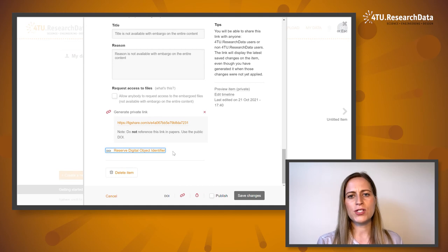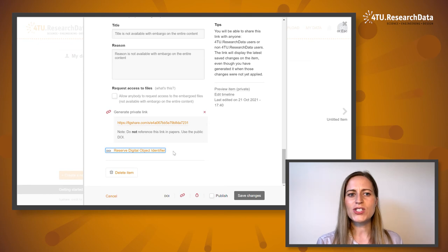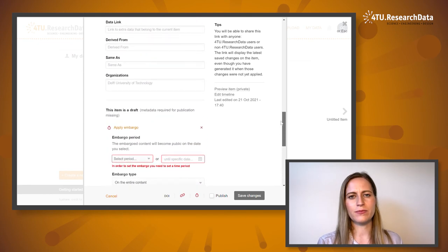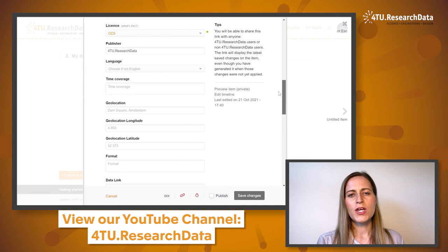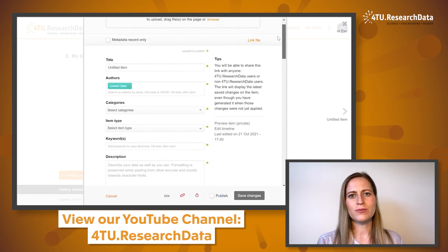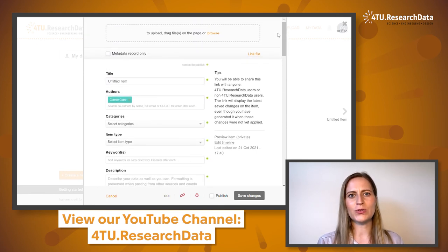For more information about completing the full metadata submission form, watch our tutorial about how to upload your data. To view our other tutorials, head over to our YouTube channel.